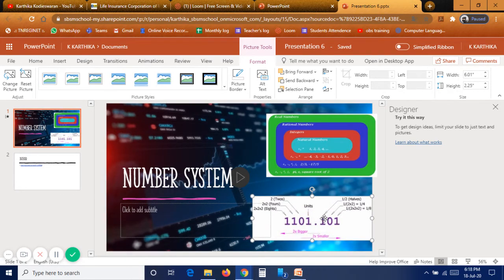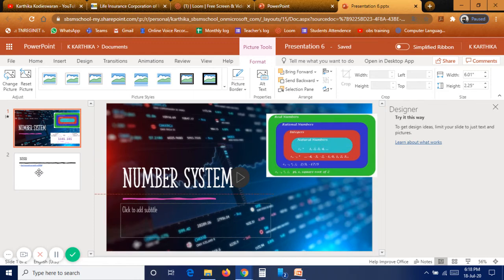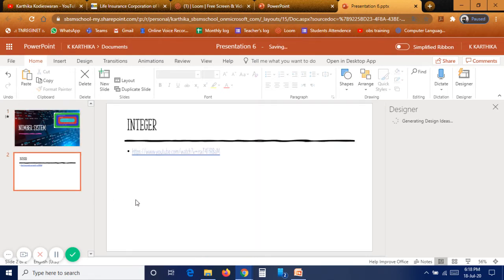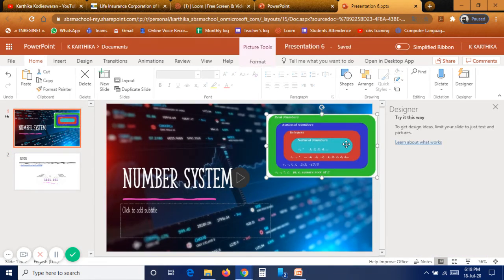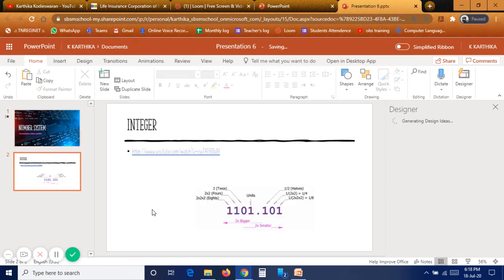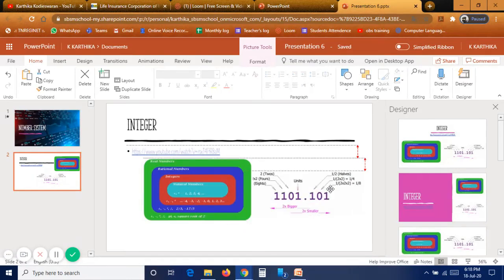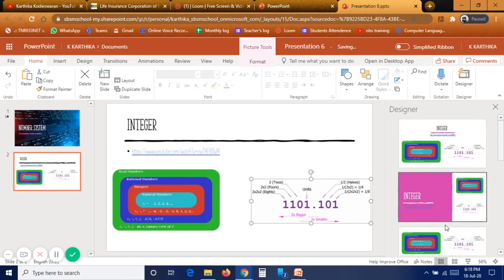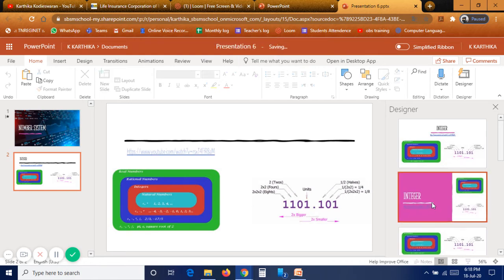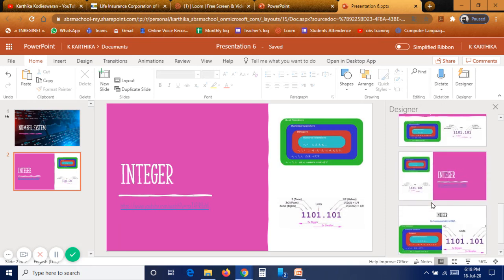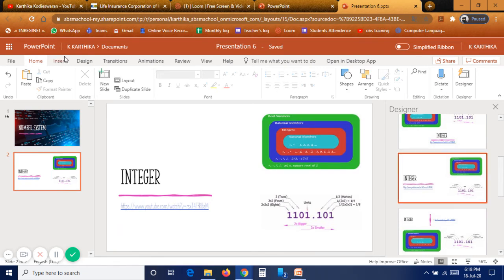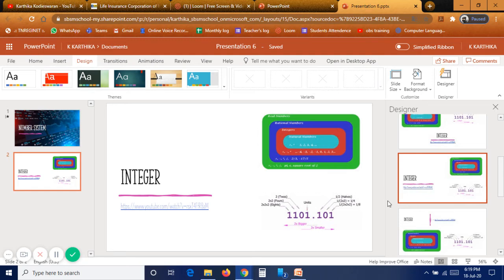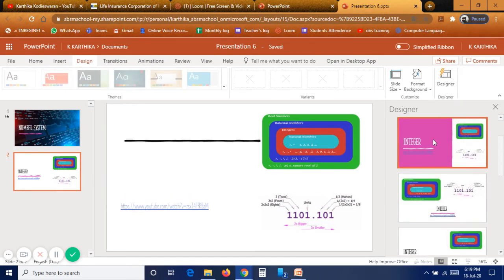To move an image from one slide to another, click and drag it in the slide panel, or use Cut and Paste. For the title slide you may not want pictures, so cut them accordingly. Notice that whenever you type text or place a picture, the Designer suggestions on the right side change automatically. You can change the design even after it has been set.